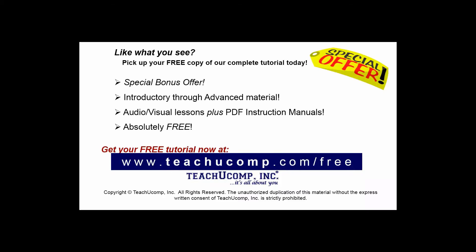Like what you see? Pick up your free copy of the complete tutorial at www.teachucomp.com/free.